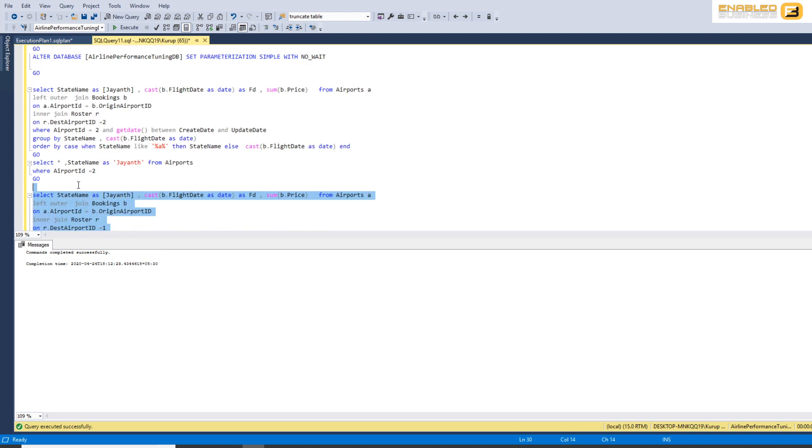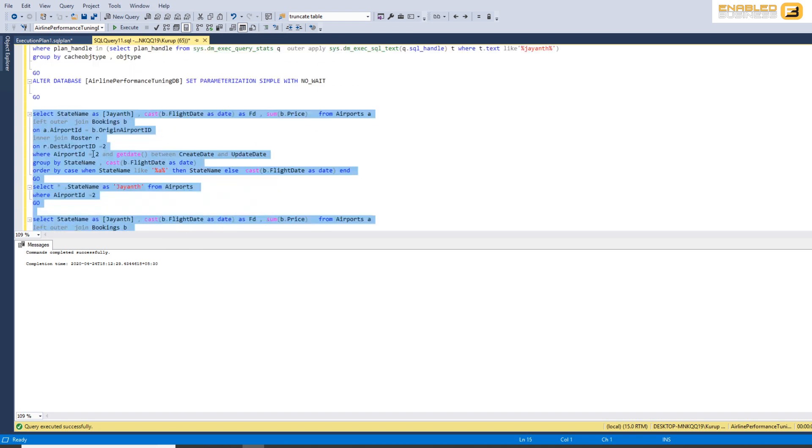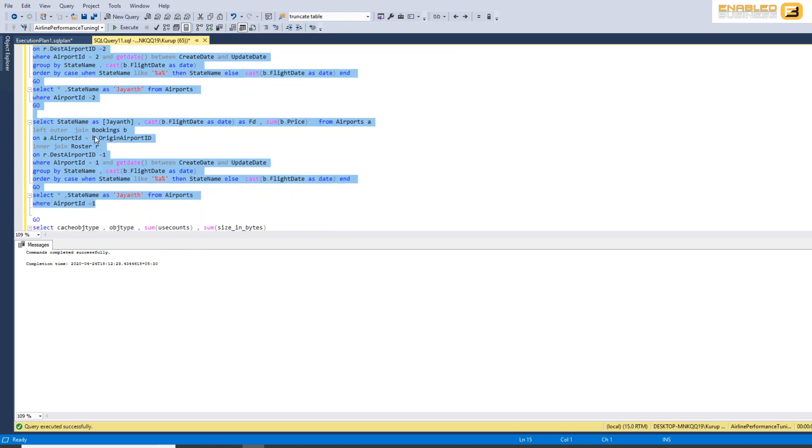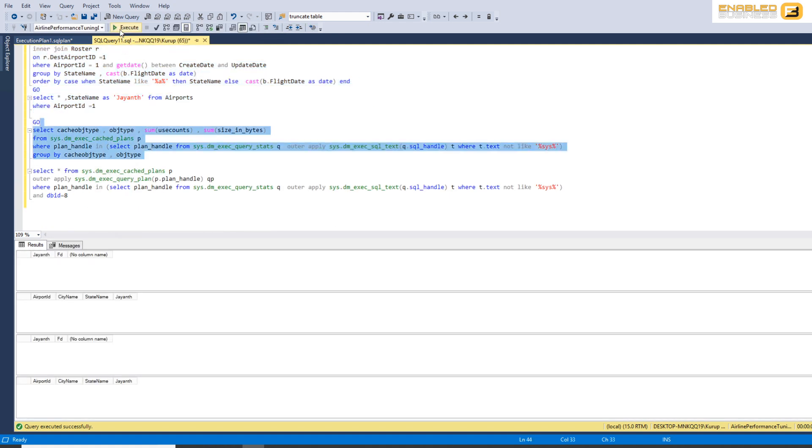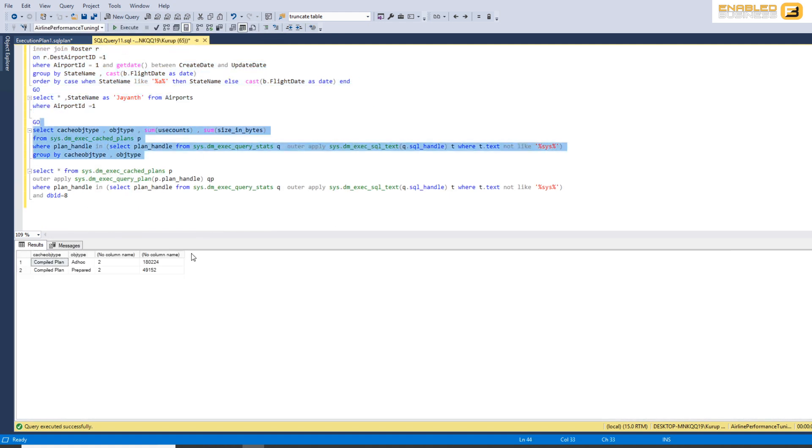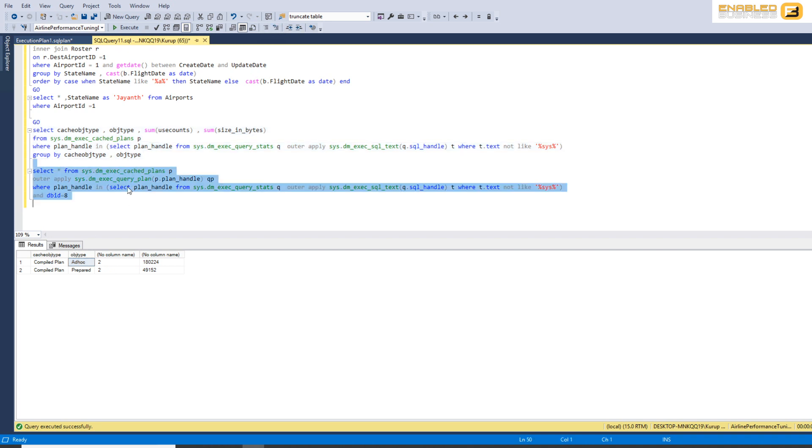I'm gonna go ahead and run all these four queries now, and after I do that, if I look in the plan cache, you'll see that we've got one prepared query that was executed two times and we got two ad hoc queries.